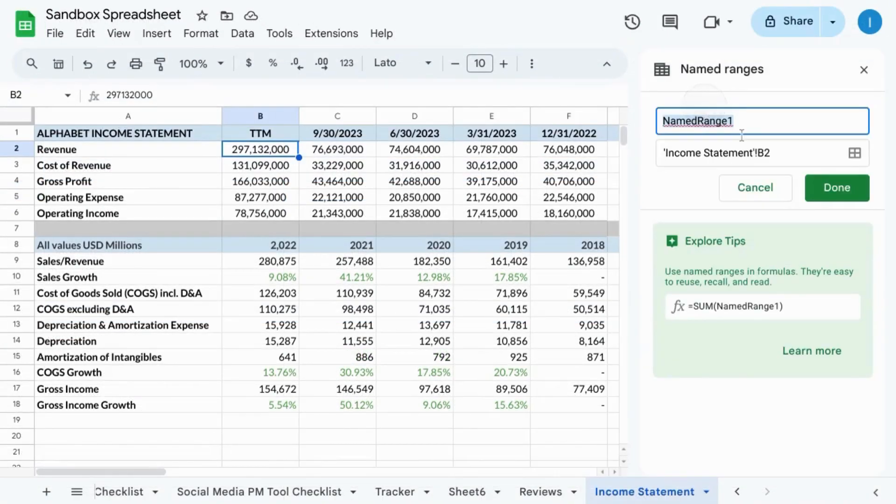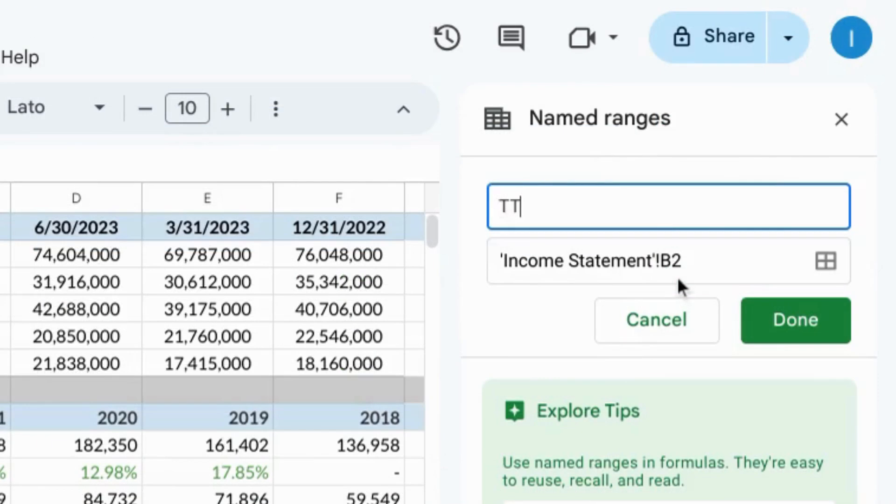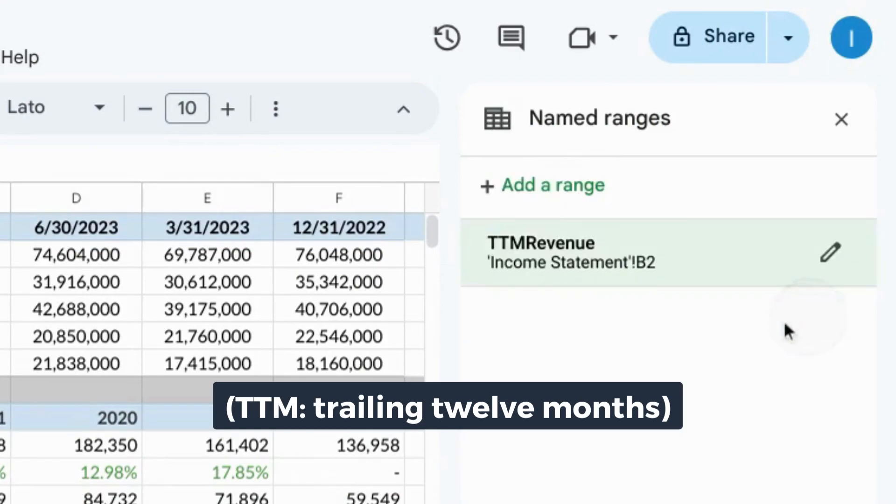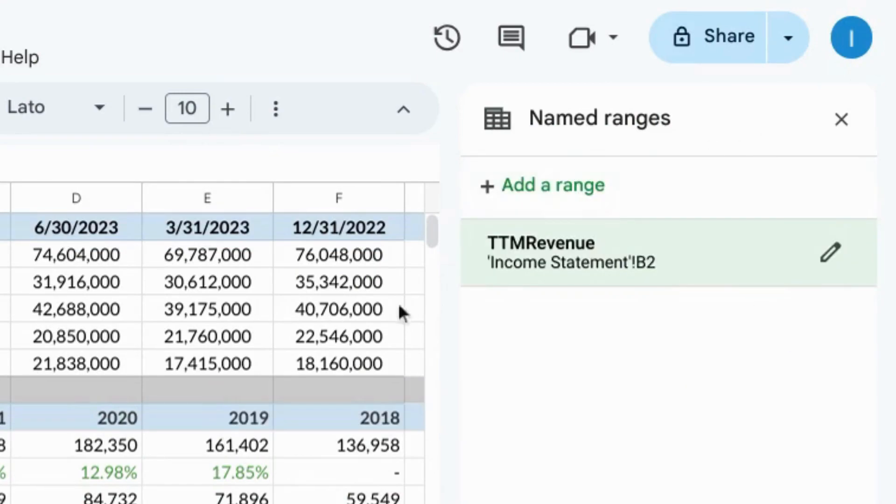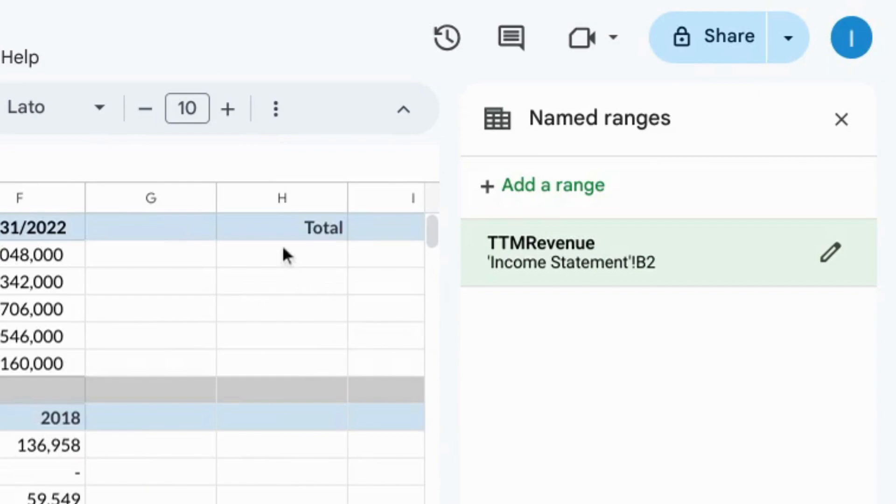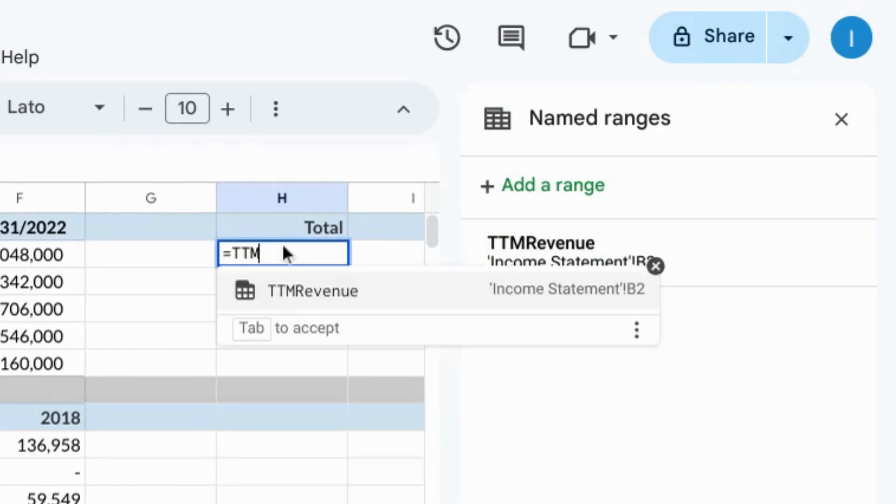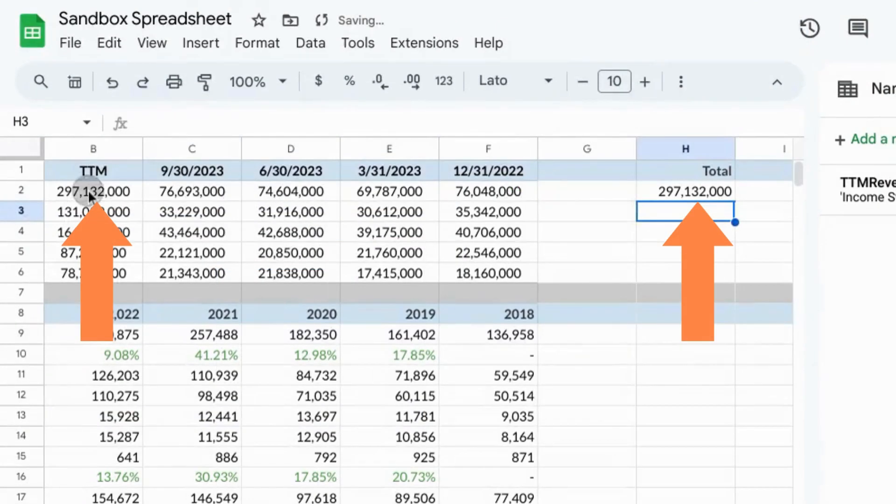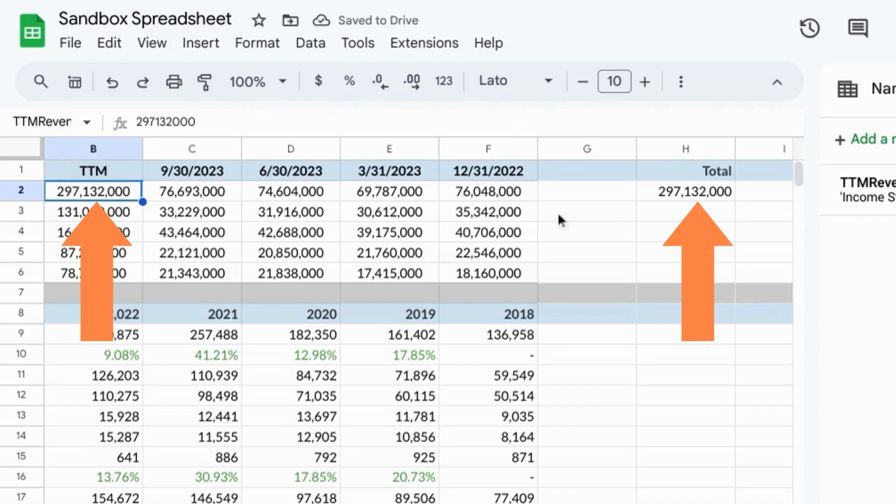Add a range and we'll call this TTM revenue. Click on done and then you can use this named range in any formula. So we can type in TTM and there's our named range or variable and it matches that value.